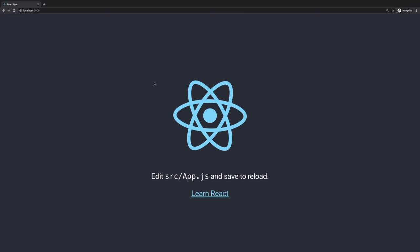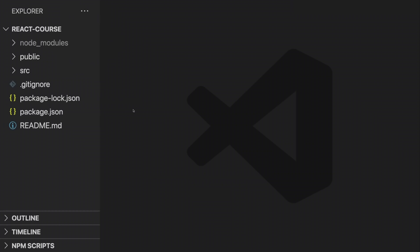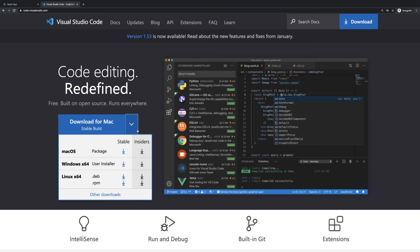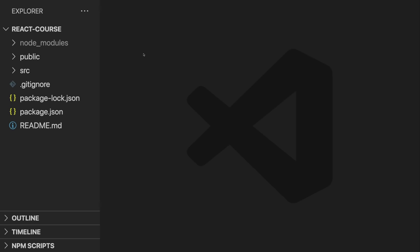We're going to get rid of that starting project and build our own website. I've opened this react-course folder with the editor Visual Studio Code. You can use any code editor you want, but you should use some code editor for a better experience working with React. I'm using Visual Studio Code, which is a great free IDE for web development available for all major platforms — macOS, Windows, Linux. You can download it from code.visualstudio.com.